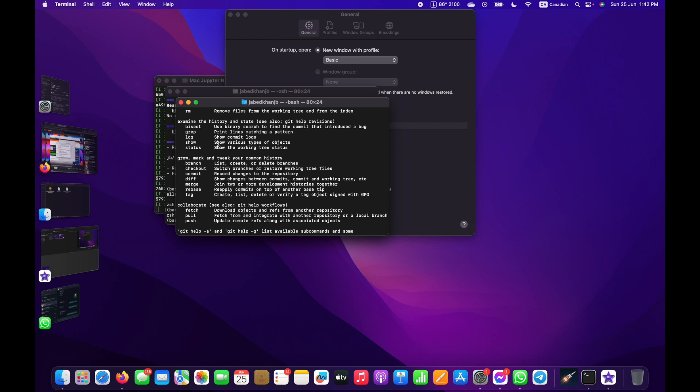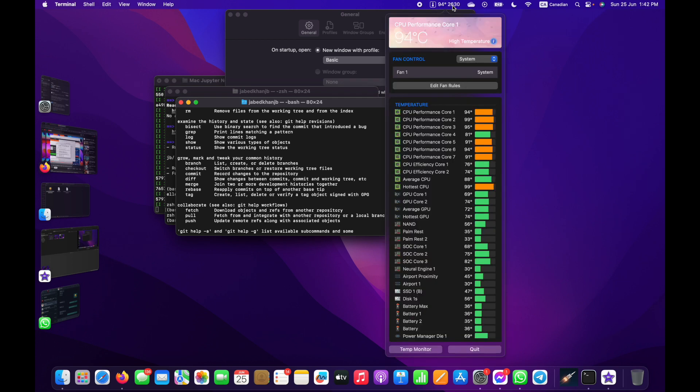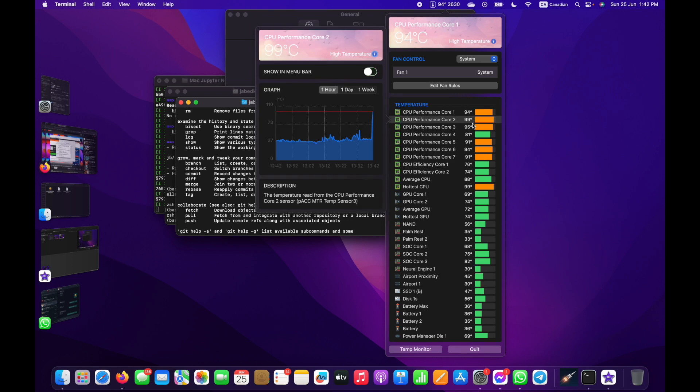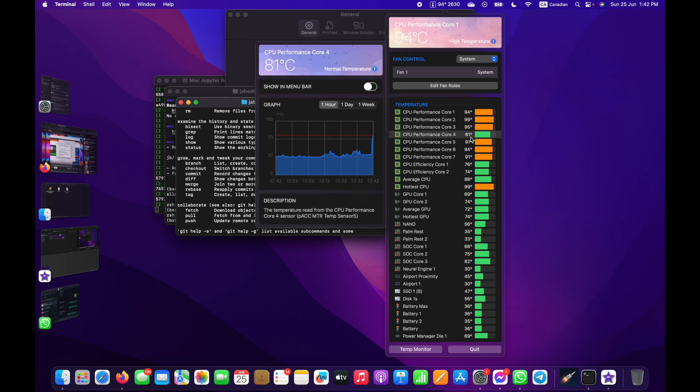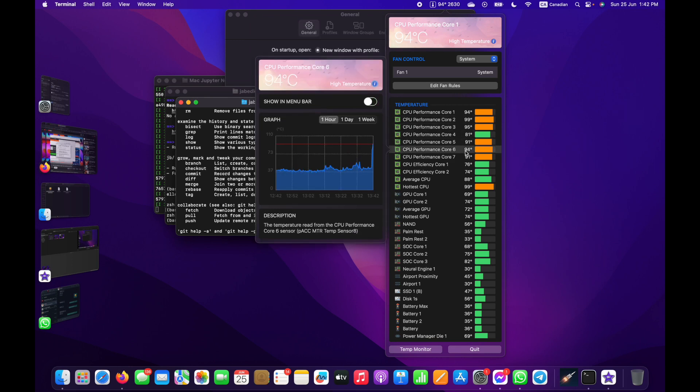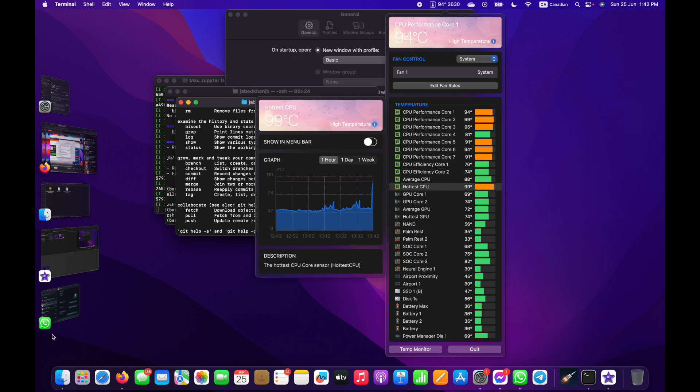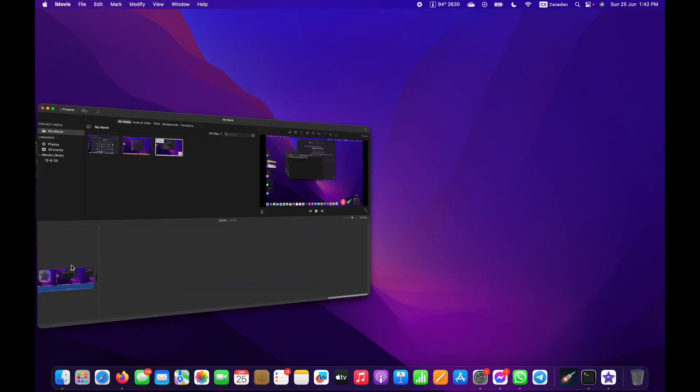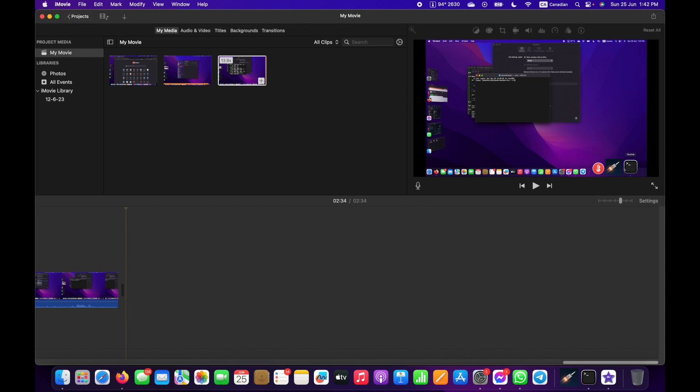Oh my gosh, look at the temperature of my processor and the fan speed. That's because I'm using iMovie for editing. Anyways, that's all for today. Thank you so much.